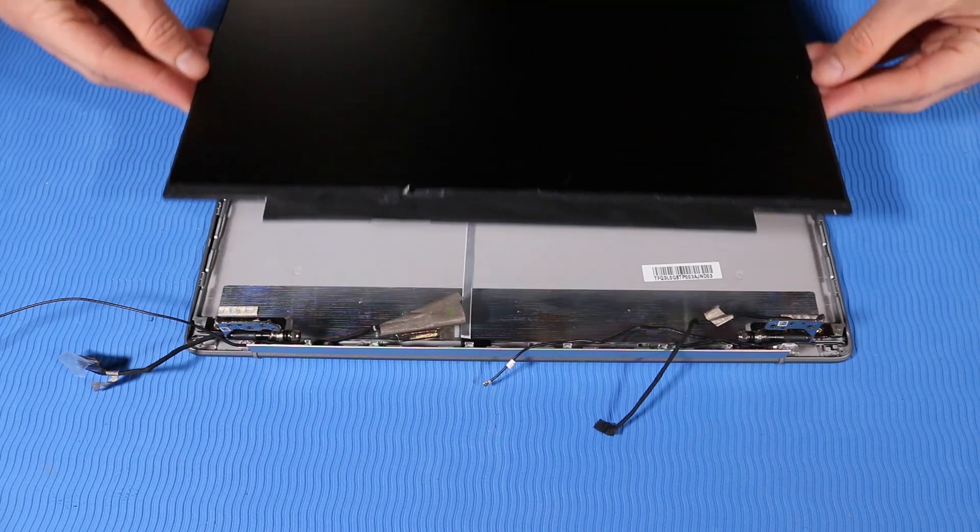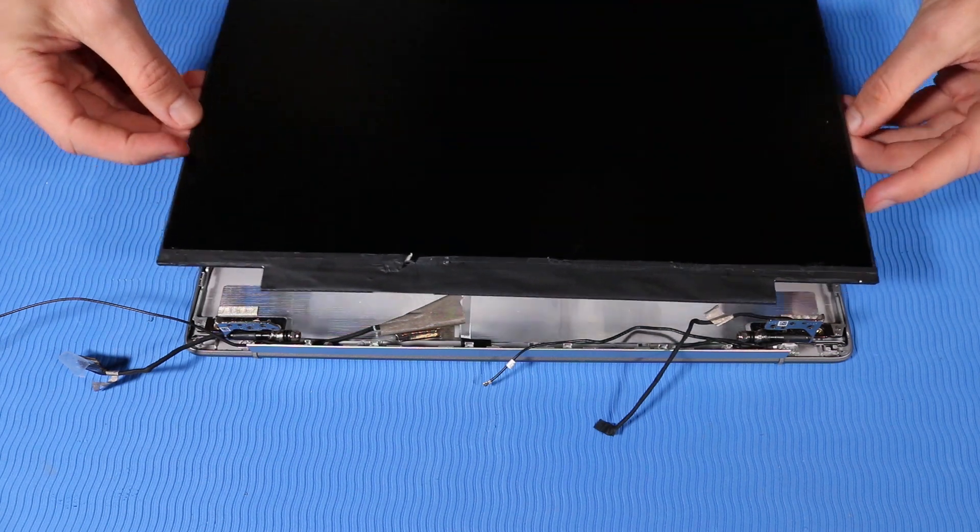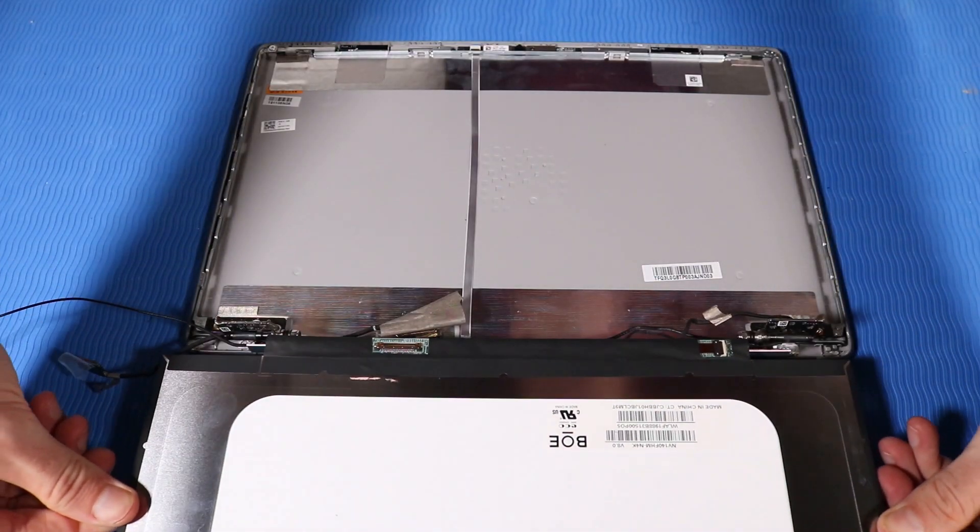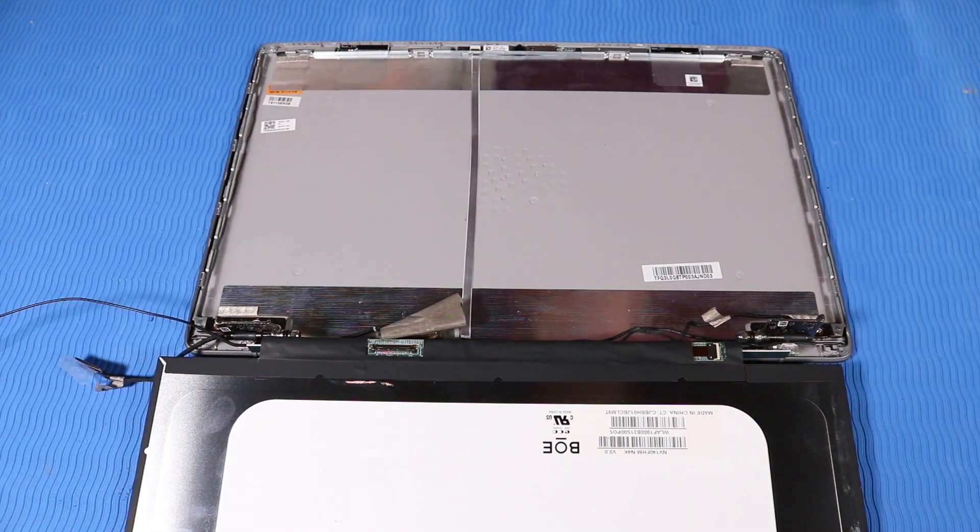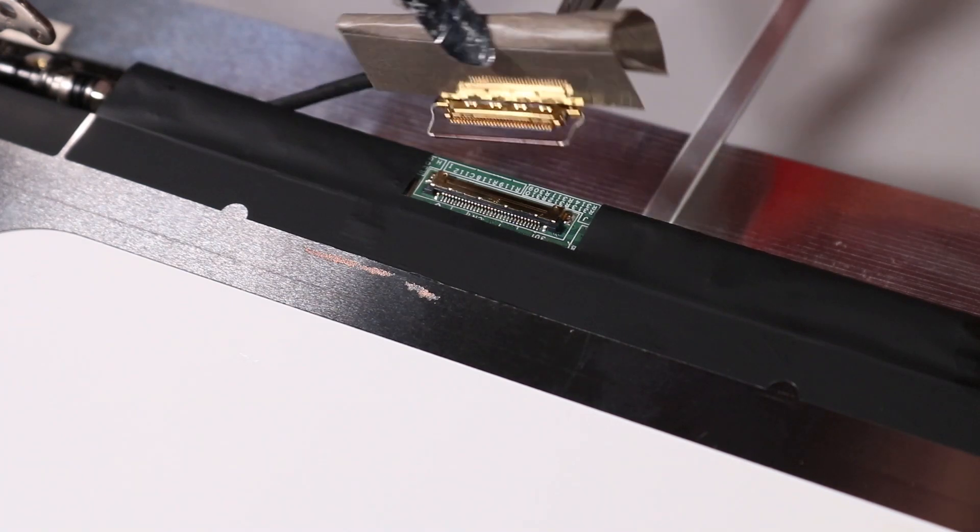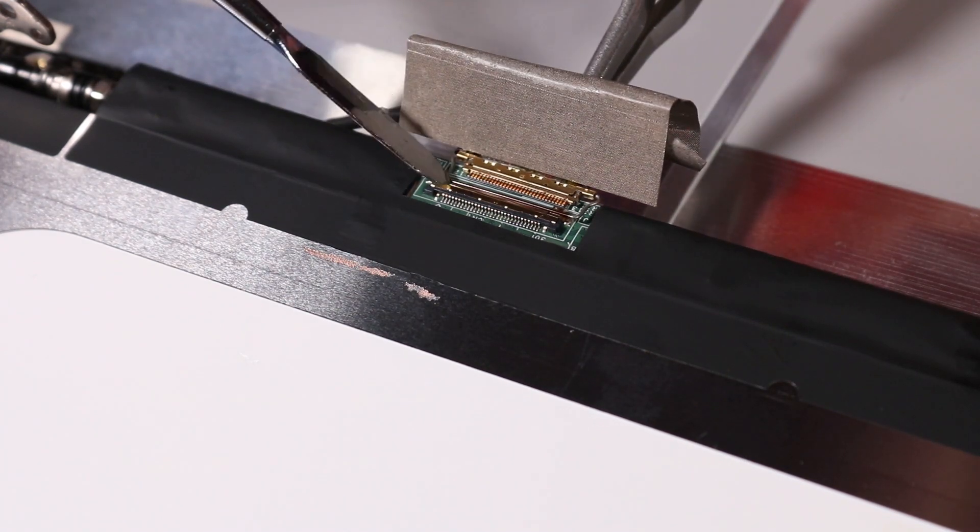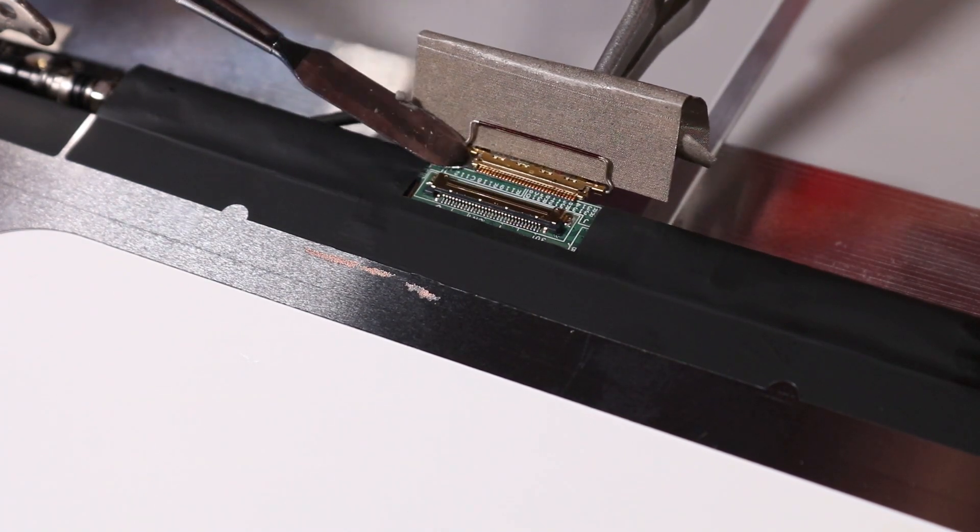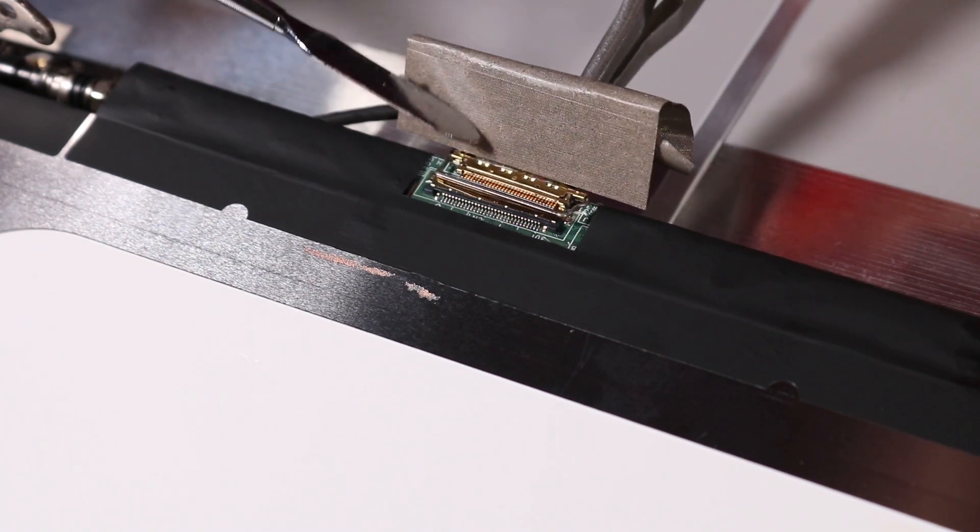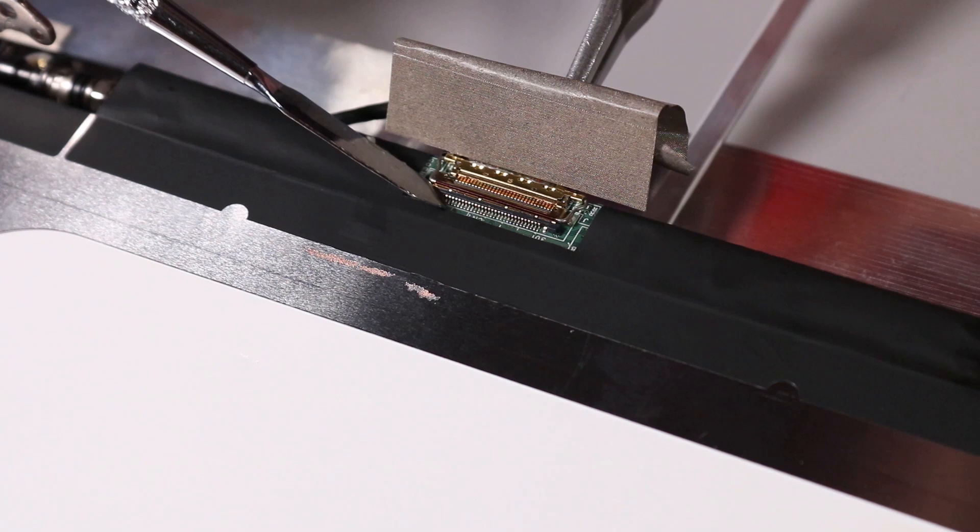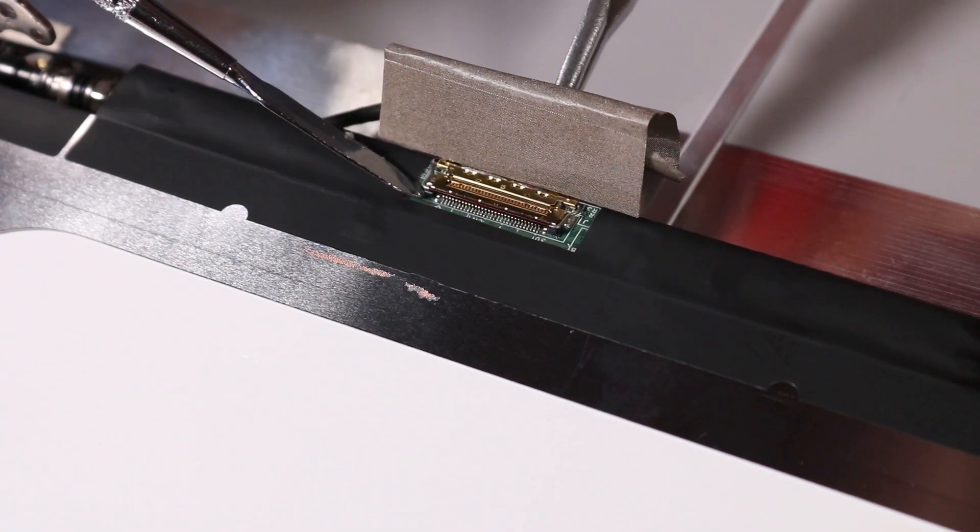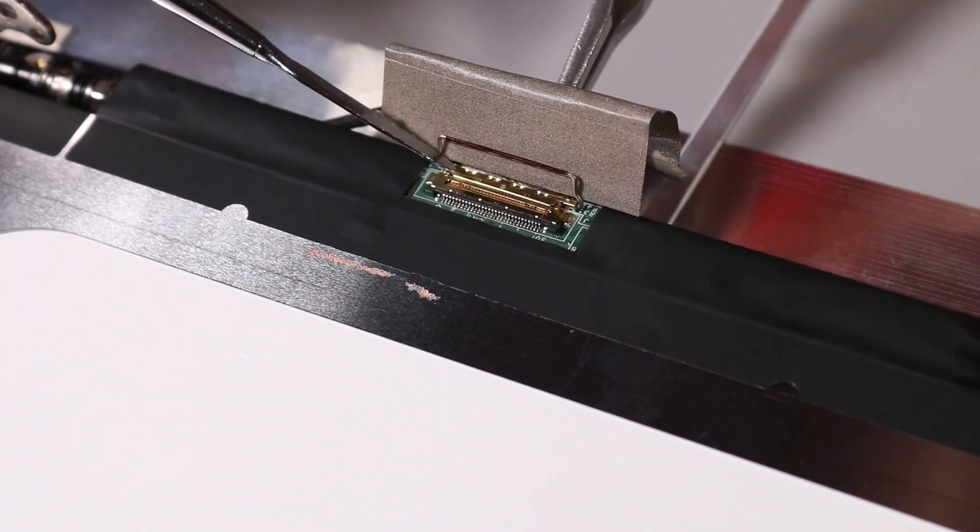Replacement. Insert the display panel cable into its connector on the display panel and press the locking bar down to lock the cable into place.